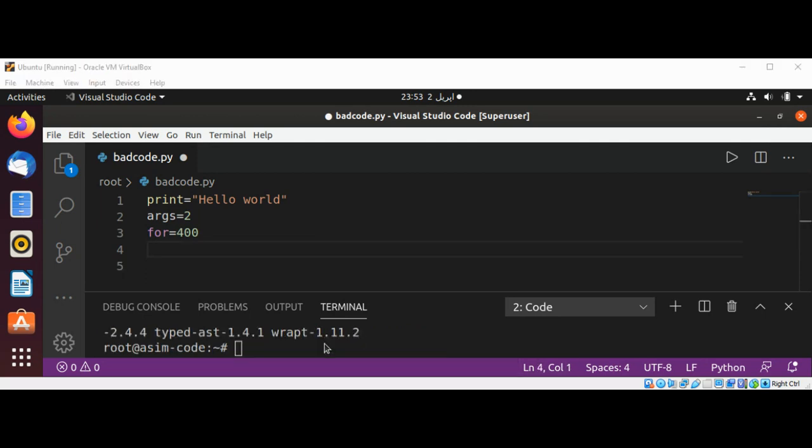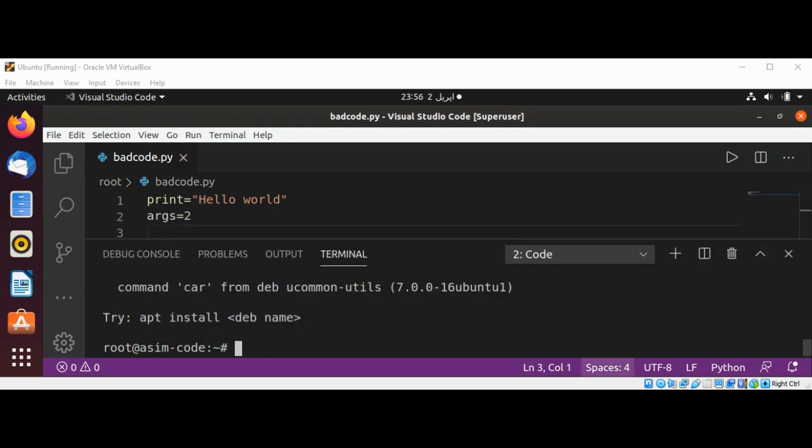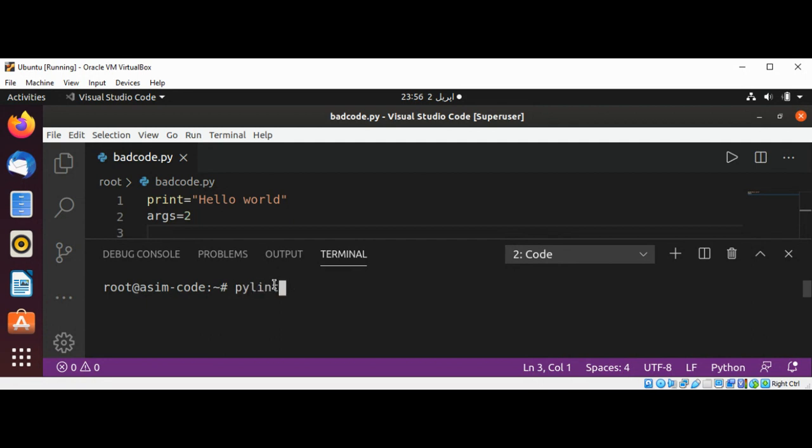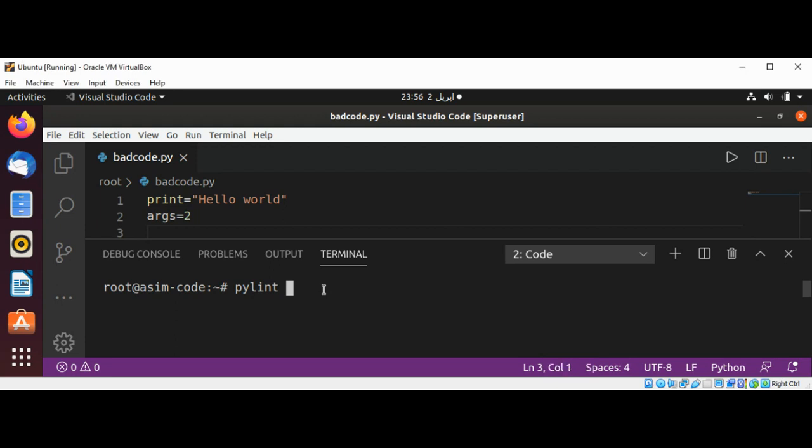Now we have Pylint installed on our system. I just removed that for mine. Now I'm just going to run this script. I named my script bad code, so I need to type Pylint and then pass in the name, which will be badcode.py.